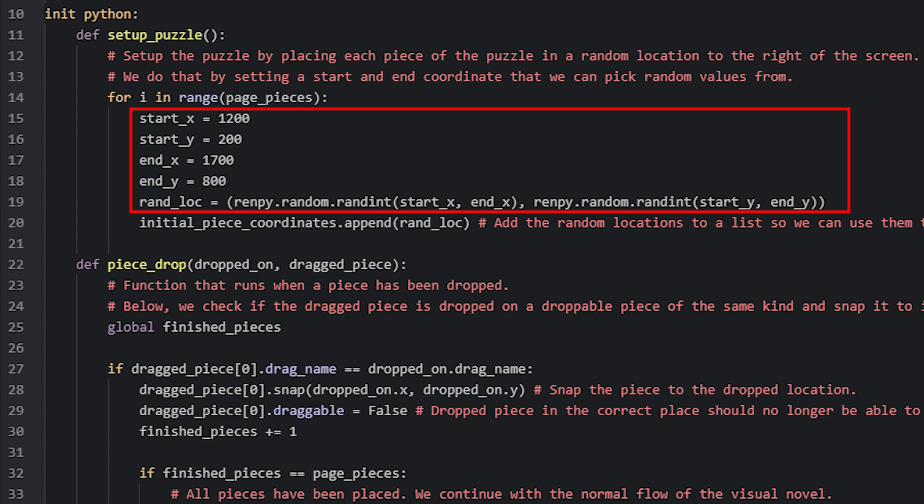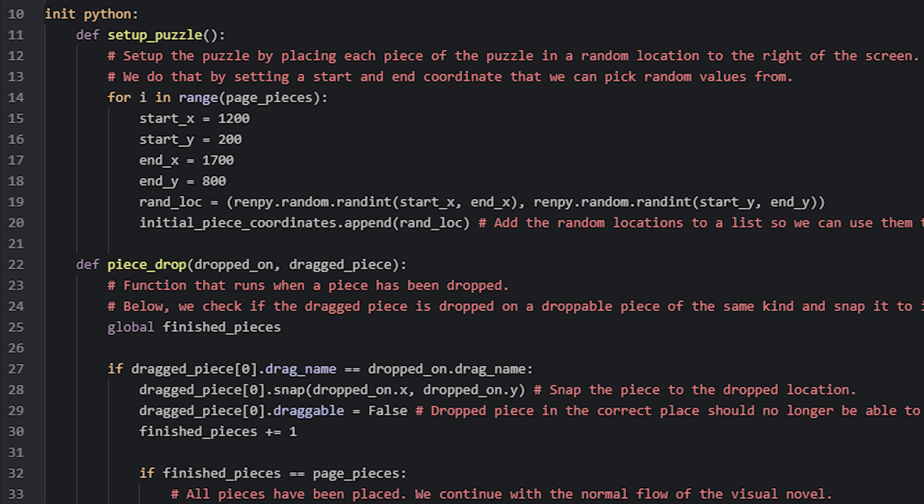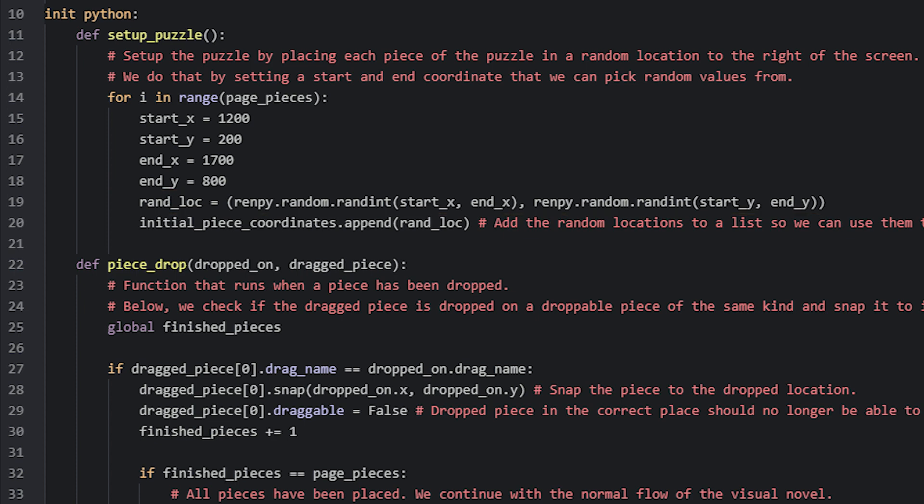Then we have a few local variables to this function inside of the loop. These variables help us to limit where the draggable pieces can be randomly placed. In this case, we will have all the pieces be placed at the right side of the screen, so I have defined a bounding box by adding a start coordinate and an end coordinate where the pieces can be randomly created within. Then we have a variable called ranLoc, which will contain a random coordinate stored inside of a tuple.